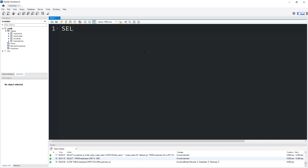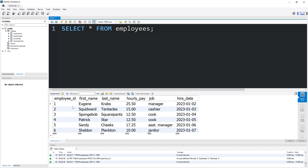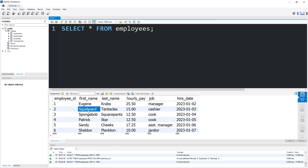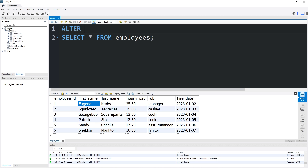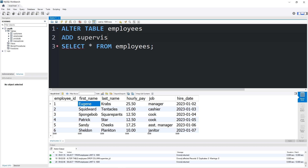Here's another example of a self-join. Let's SELECT all from our employees table. Mr. Krabs is a manager and Sandy Cheeks is an assistant manager. Let's add an additional column named supervisor_id to track who each employee reports to. ALTER TABLE employees ADD supervisor_id INT. And there's our new column.